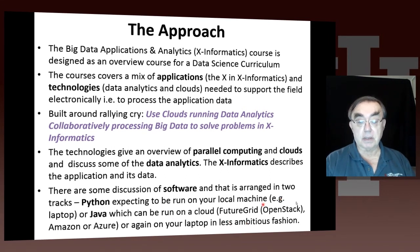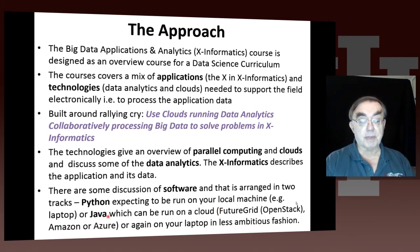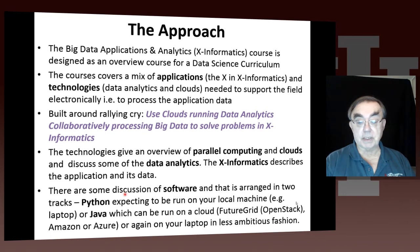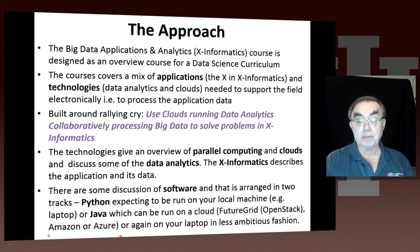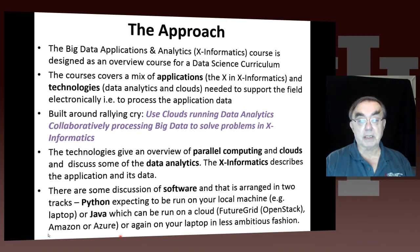Python is pretty easy to run on your local machine if you have a laptop. If you just have a tablet, you might want to use the cloud version. And Java can be run on the cloud — either FutureGrid using OpenStack technology, Amazon, or Zara — or on your laptop in a standard fashion, which is a little tricky to set up.